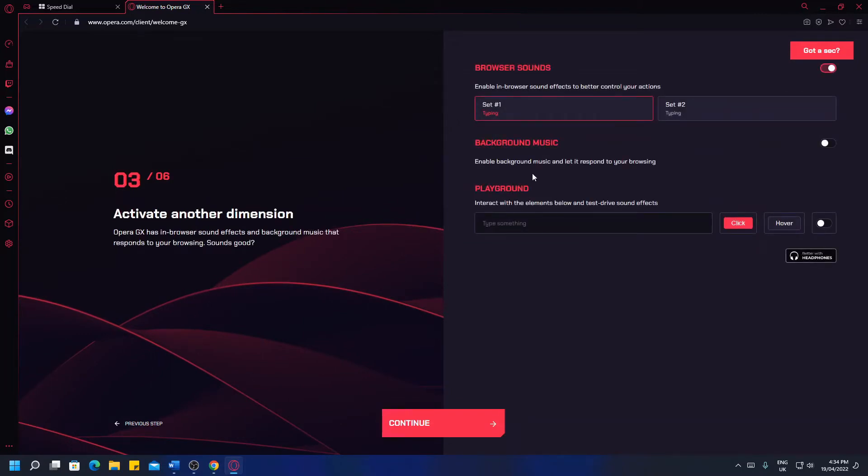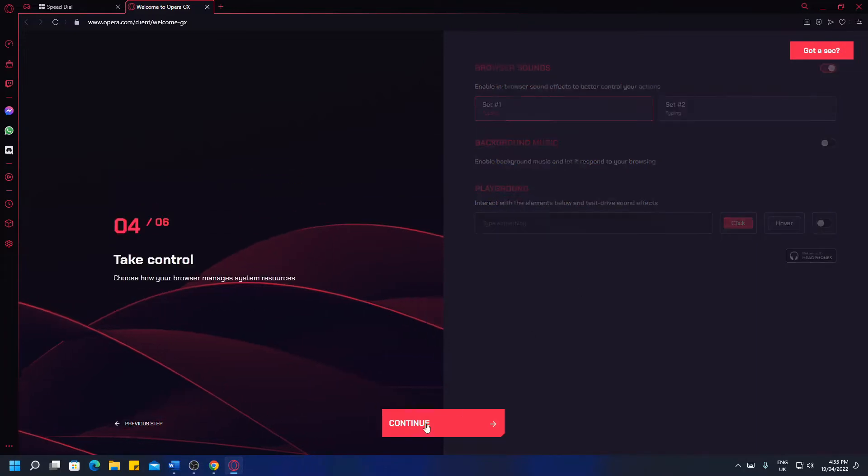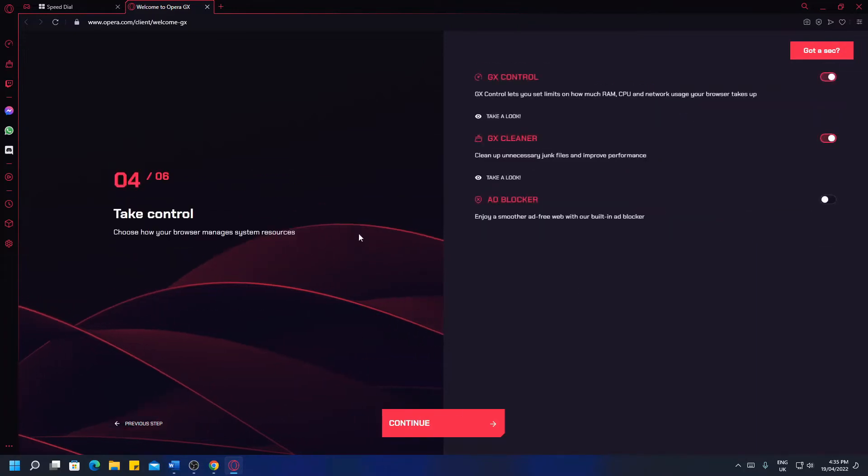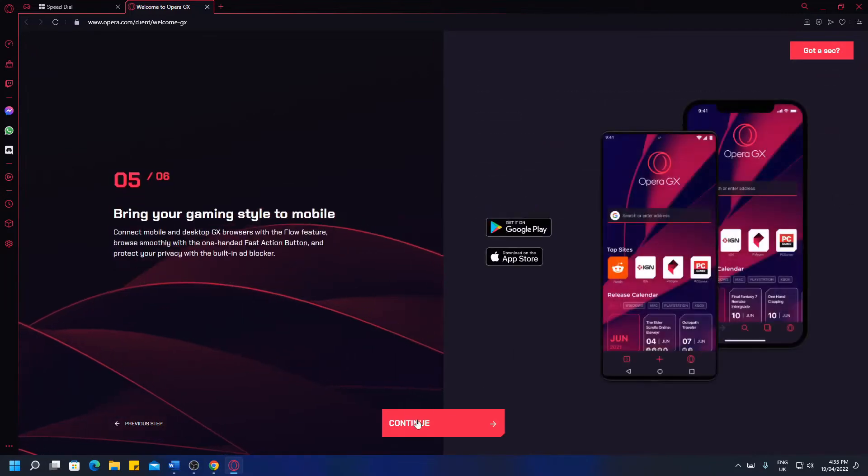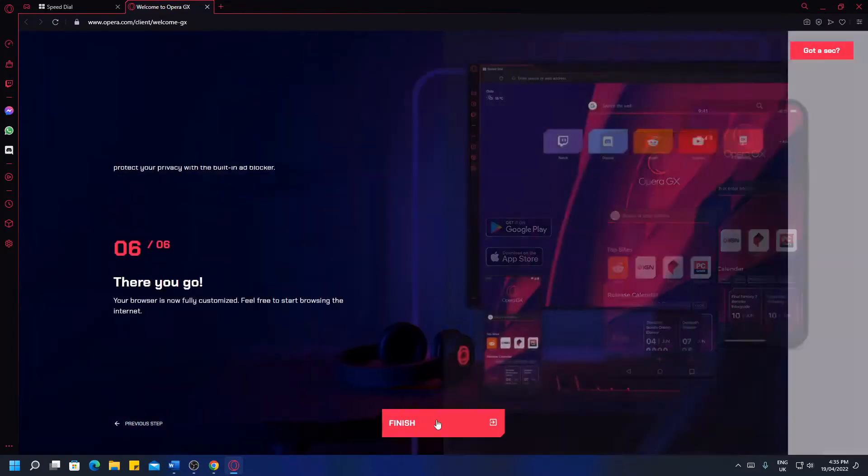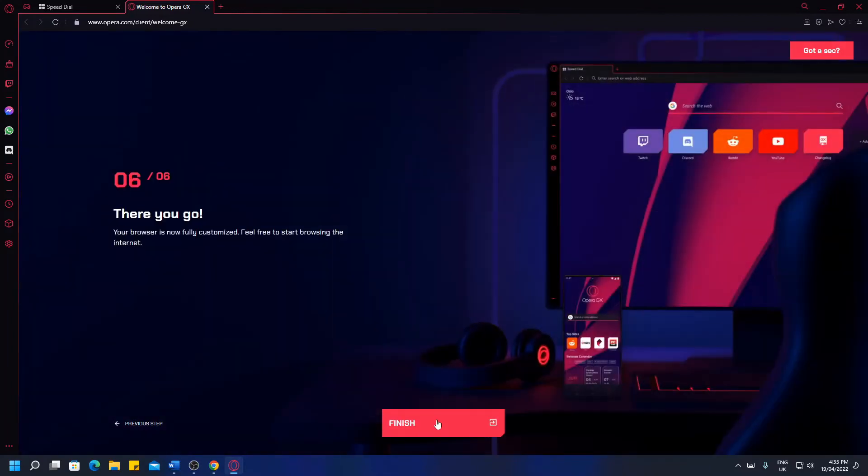You can enable background music, change the sounds of your actions and interact with elements below and test drive the effects. You can take control with the GX control menu up here, the GX cleaner just here and the ad blocker can be enabled if you wish. This app is also available on mobile so go ahead and install it if you enjoy your experience on PC. And there you go, you are done.